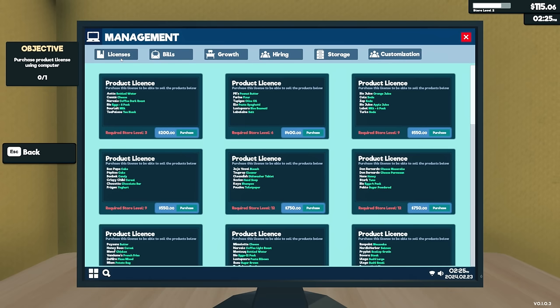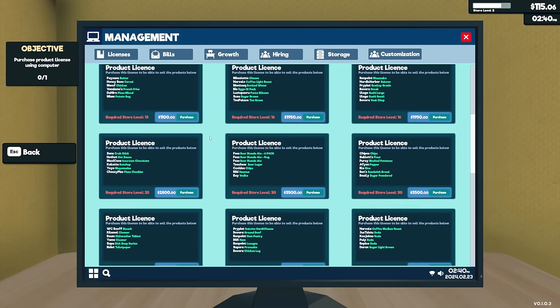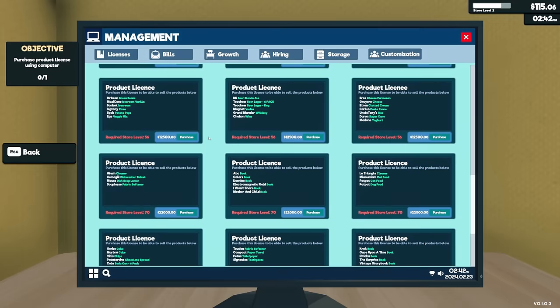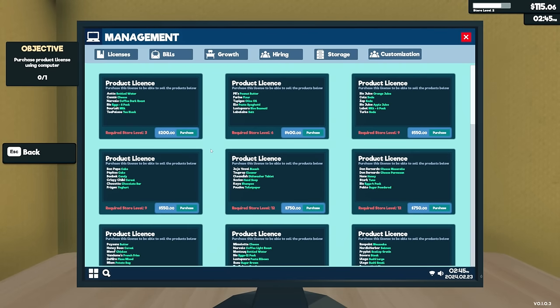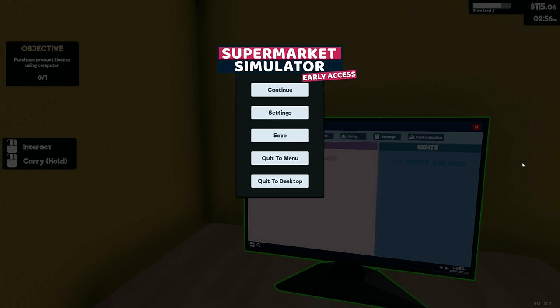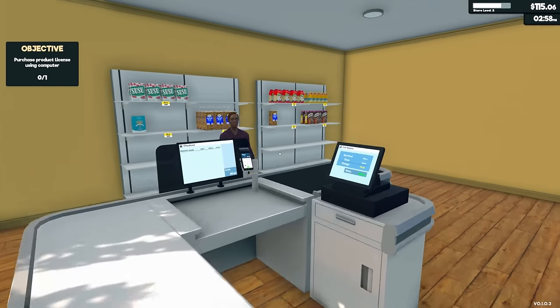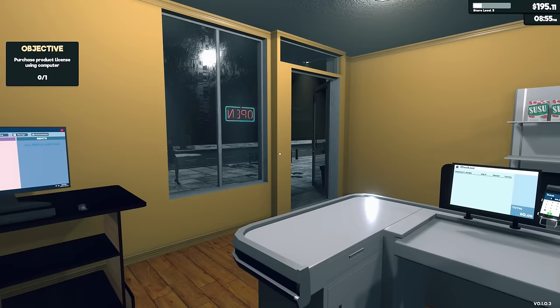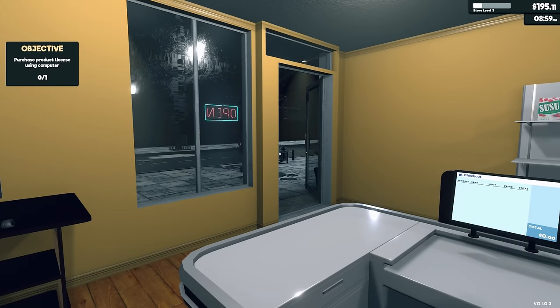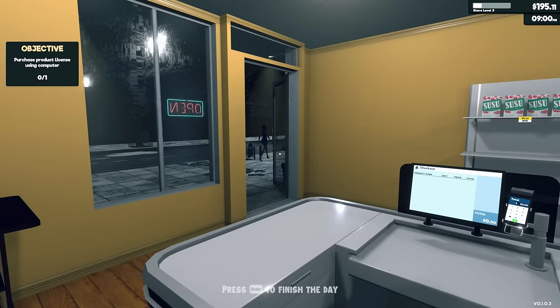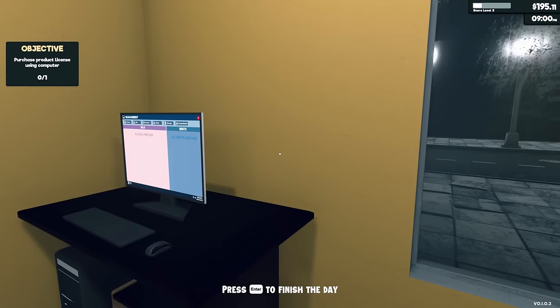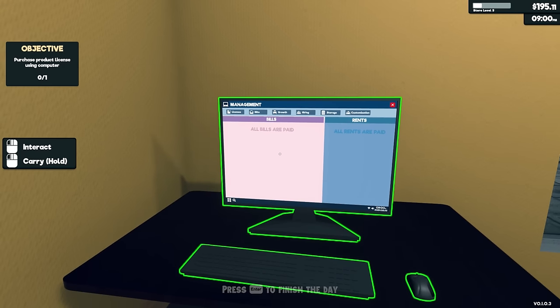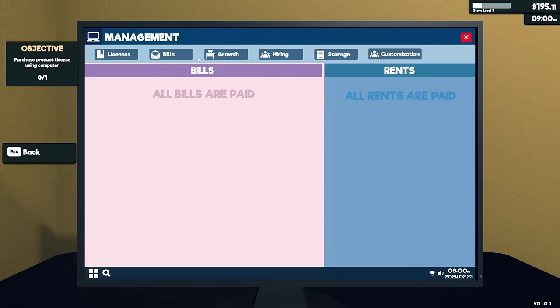I've done it, purchase product license using a computer. Management, license. I don't. Purchase product license using computer. I don't have enough, I'm guessing it assumed that I was gonna have enough to do that. I don't have enough right now to do that. And it requires store level three, I don't have a store level three yet. Okay, well, we're gonna just go and wait.